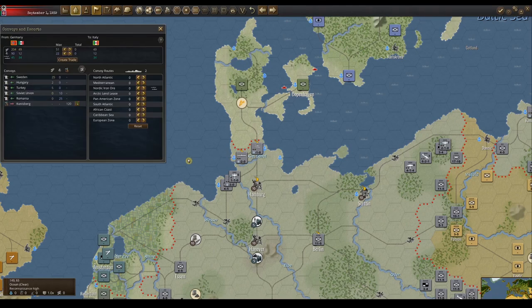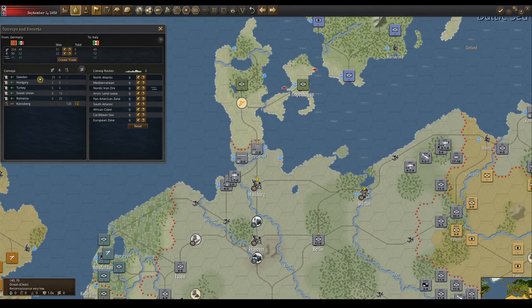The convoy and escort menu item has three sections. The top half allows the player to create trade agreements with other countries. There's an extra country selector in the menu item so you can select the target of a trade. The lower left shows the current trade convoys that are running — some convoys will bring resources, others will bring in supplies.